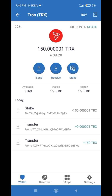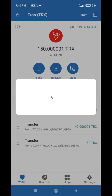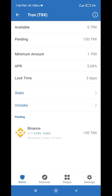We don't have any available TRX but we have staked TRX of 150 coins. If you want to see the details of your staked coins, you can click on the Stake button again. You can see you don't have any available TRX but you have 150 pending TRX in the stake amount. The minimum amount is 1 TRX and APY is 5%.